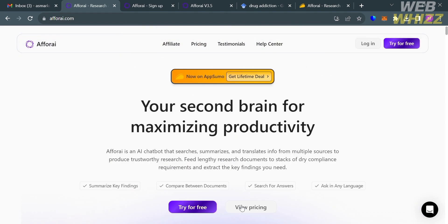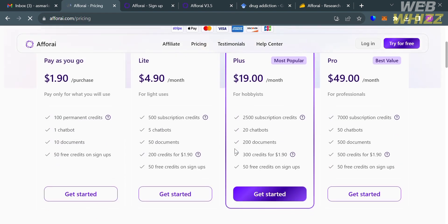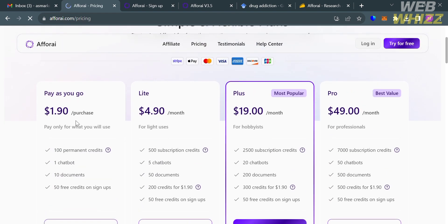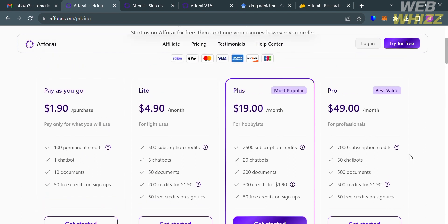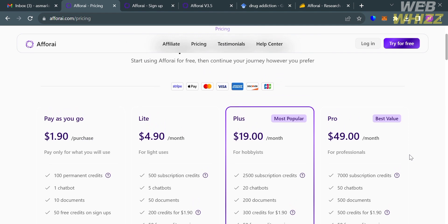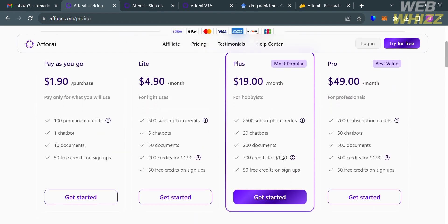To access the platform's pricing, click the pricing option on the top panel. You will be directed to a page where you can choose either a pay-as-you-go, light, plus, or pro plan. Below each plan you will see the corresponding prices and the list of benefits included.